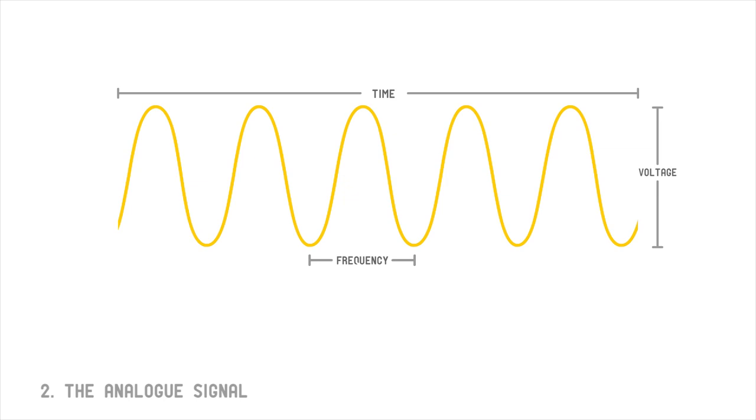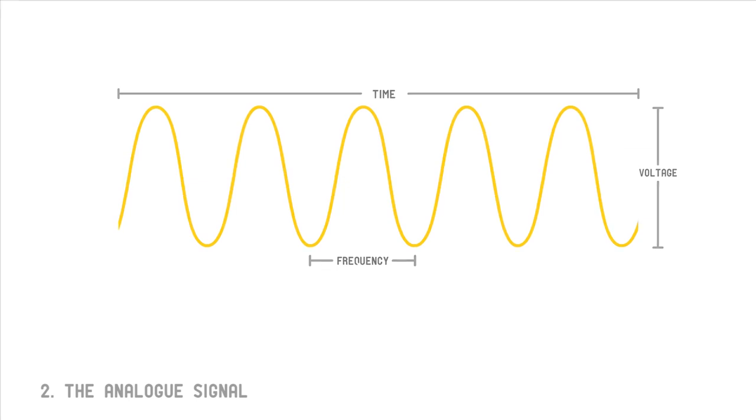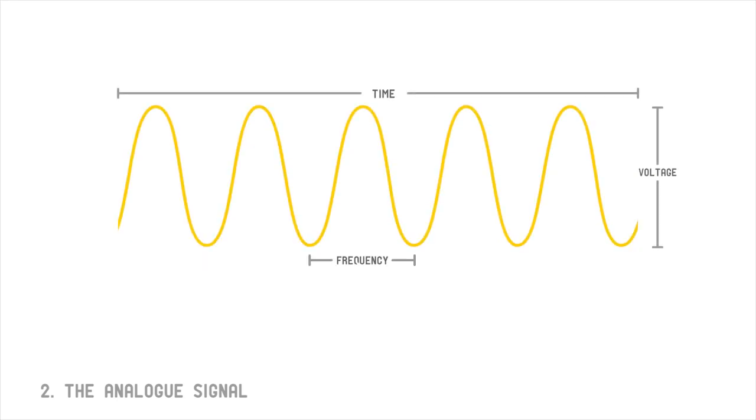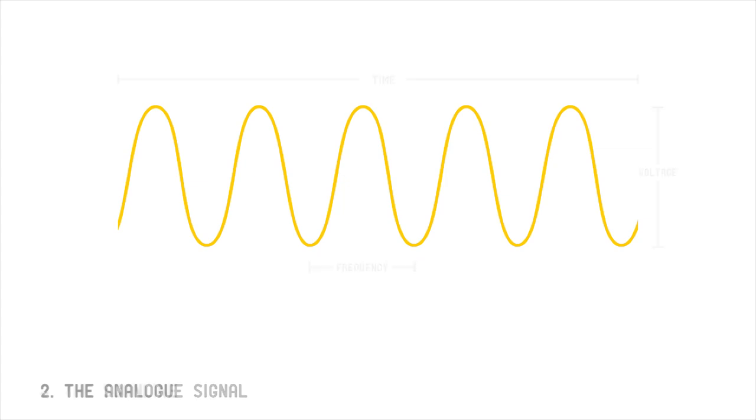But we are missing some pieces of the puzzle. The television needs more information to know when to sweep the beam across the display and when to return the beam to its starting position. This information is given to the television in the form of video sync pulses. Let's take a closer look at the video signal by transforming this sine wave into something we can display properly on a television.